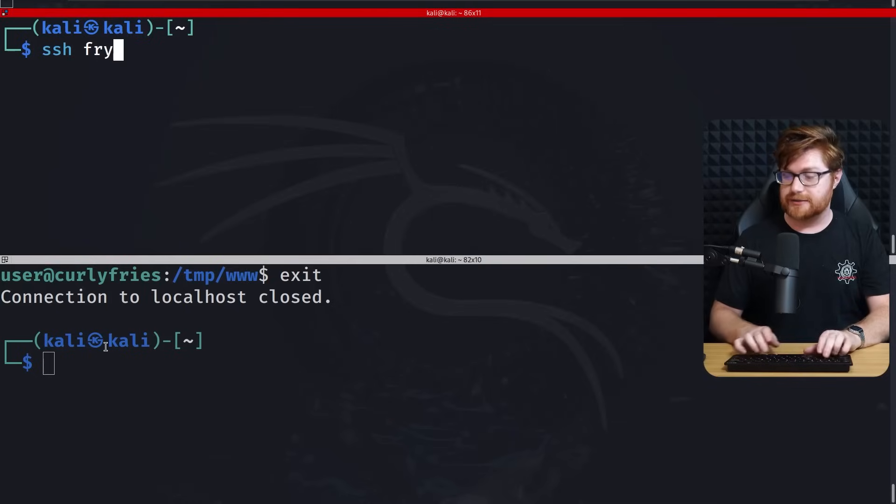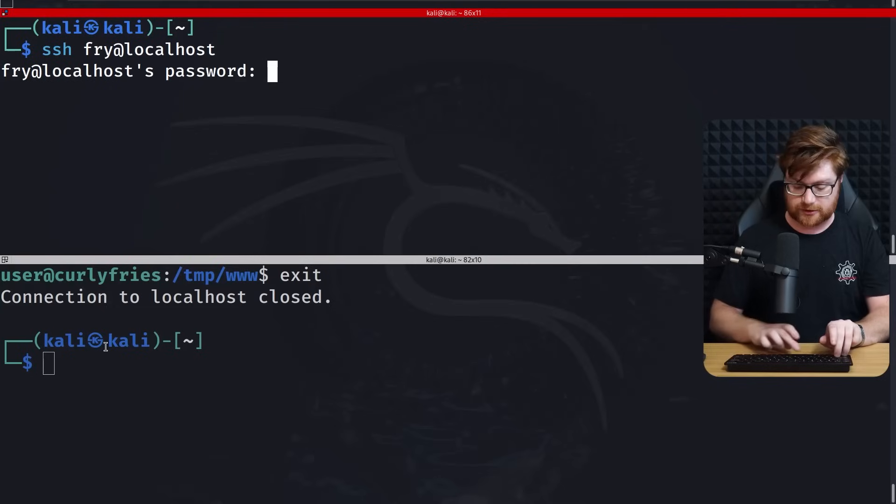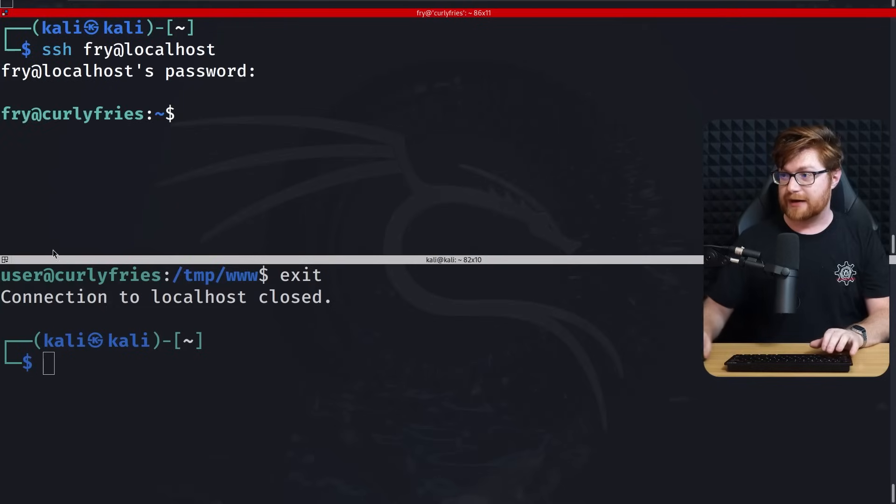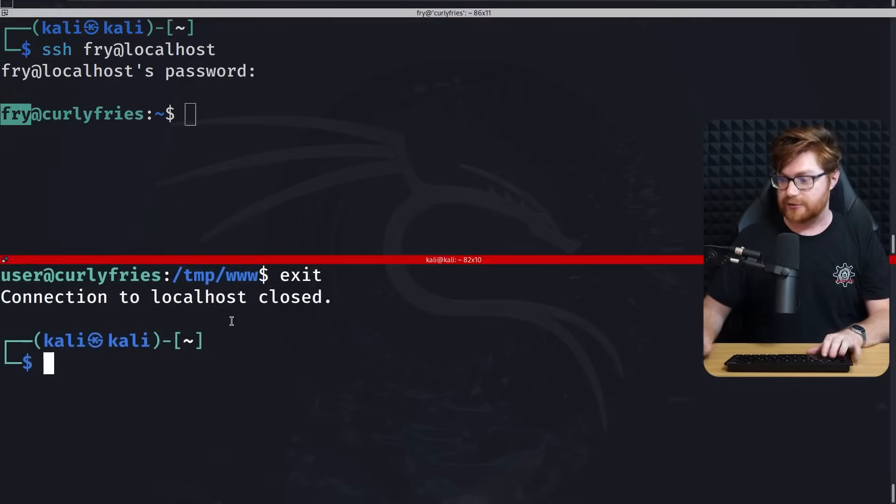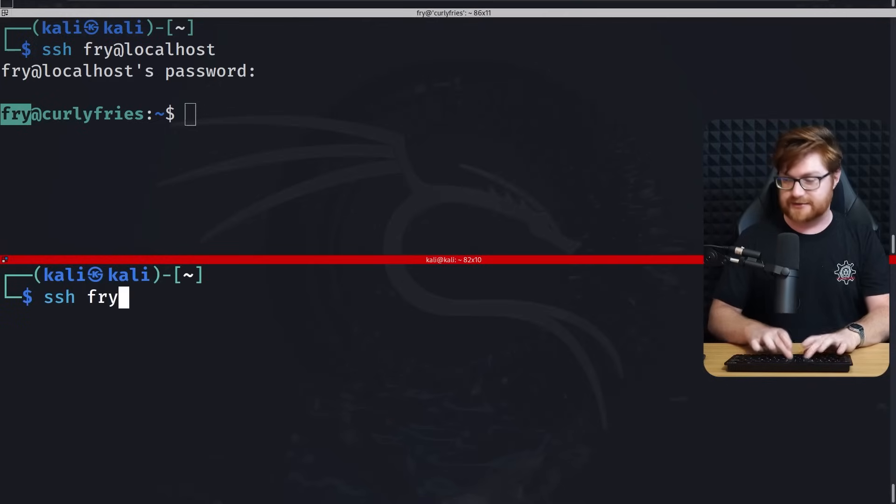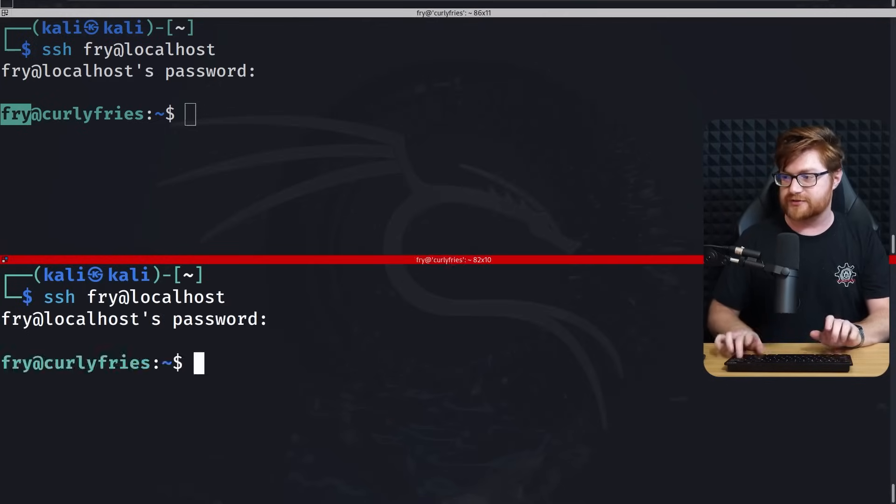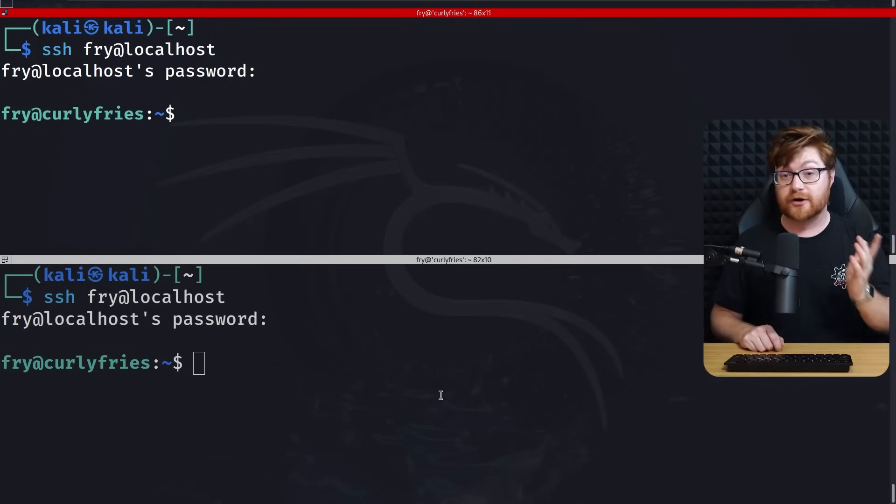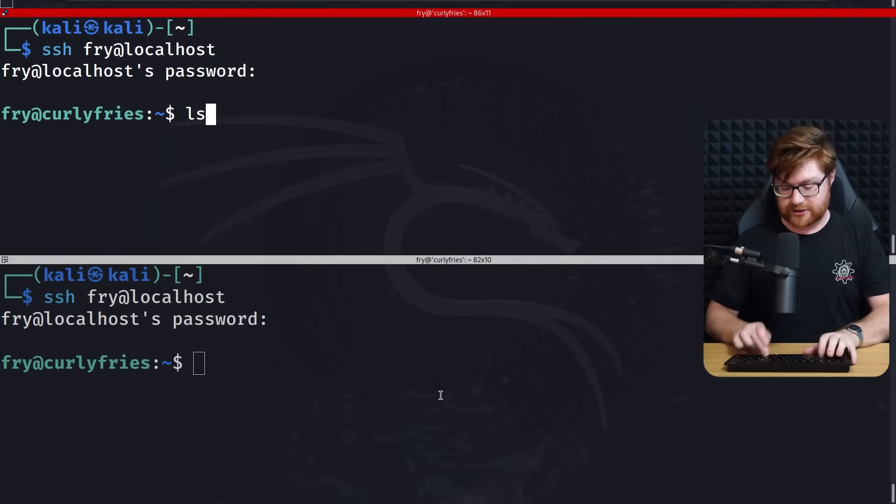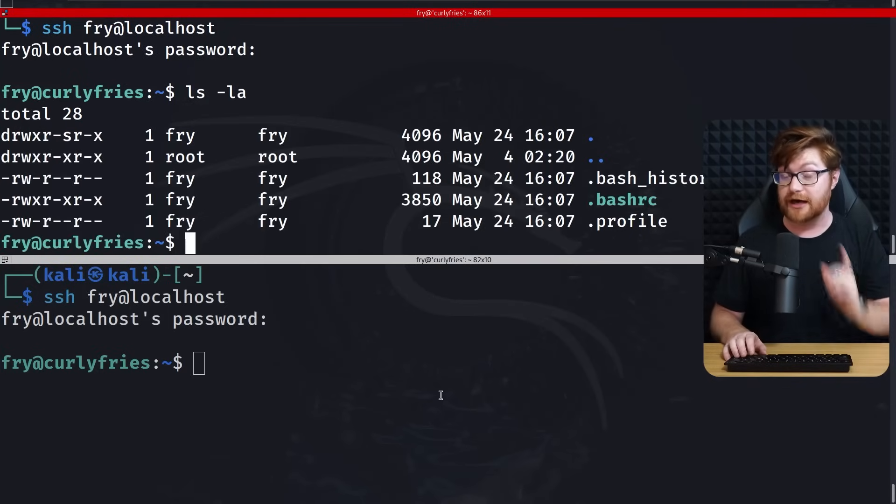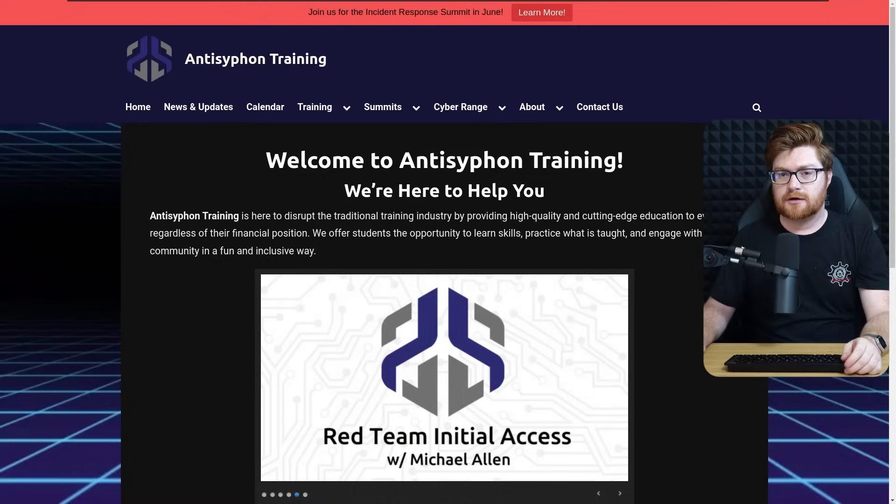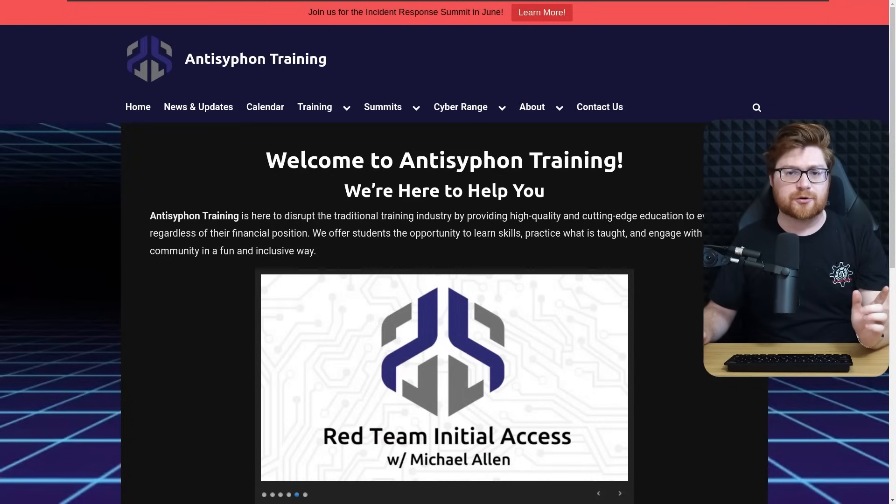We do get to see SSH pass being used, which clues us in that I love curly fries. Yum, yum in my tum tum. That's the password for fry as our user. So let me SSH in both of these shells to fry at localhost with their password. And there we are as that fry user.